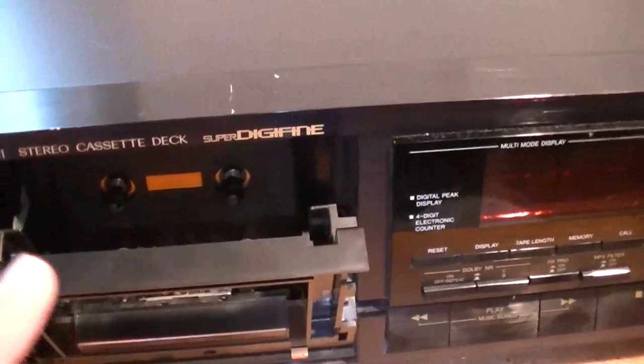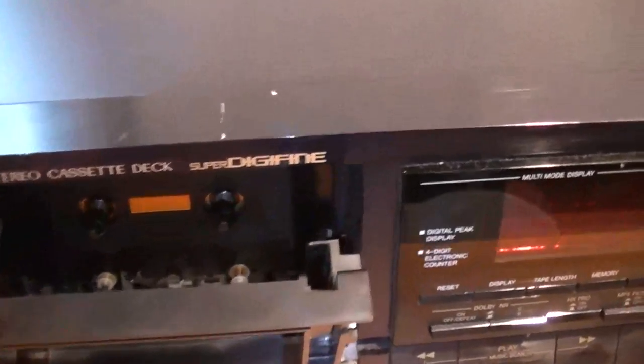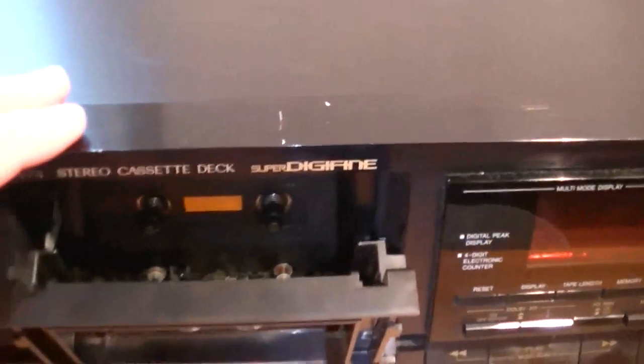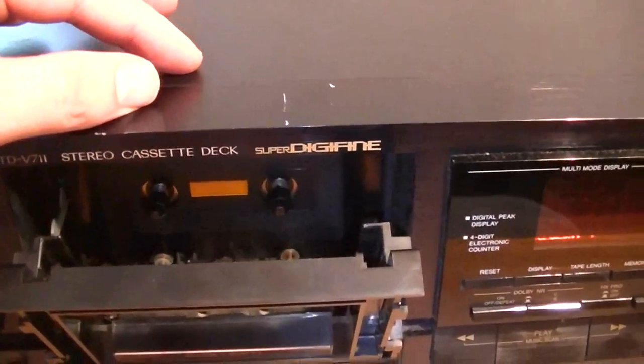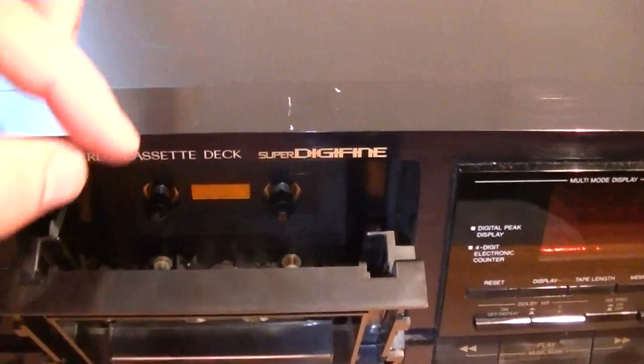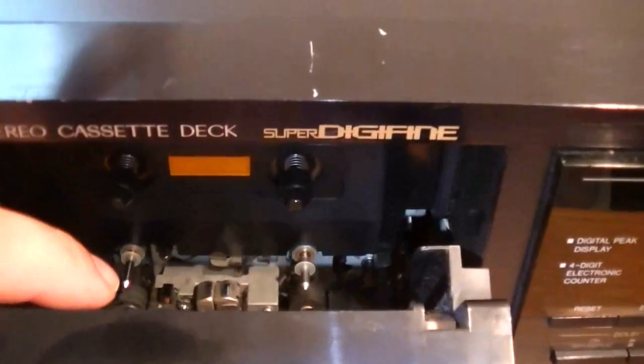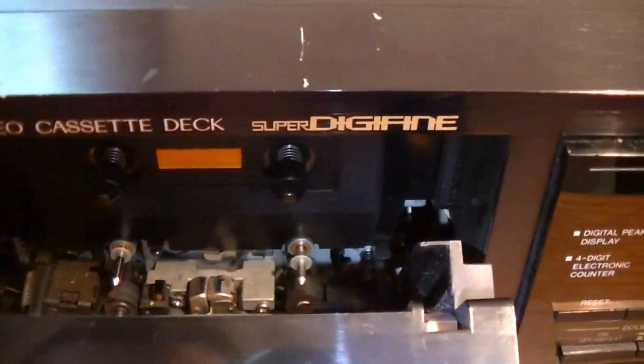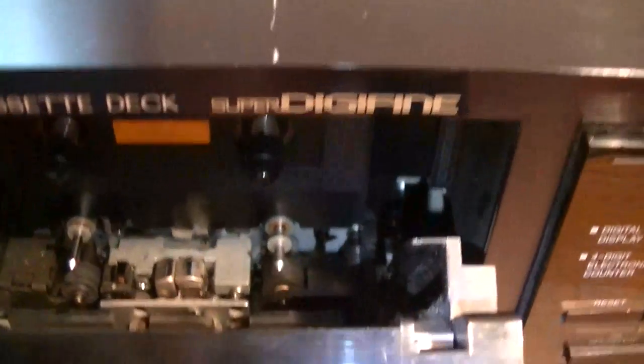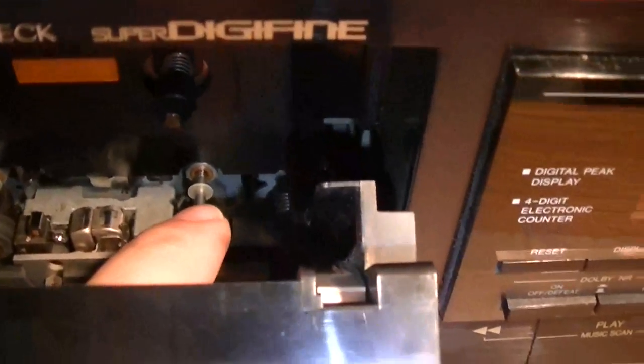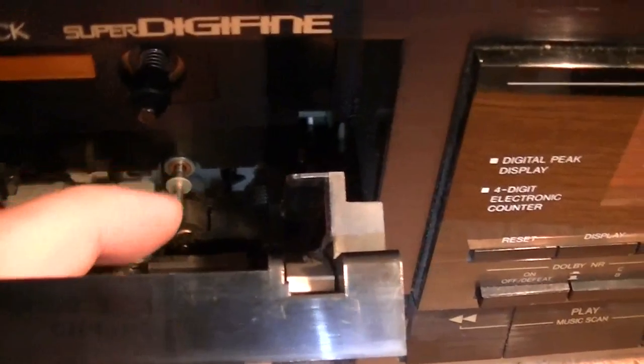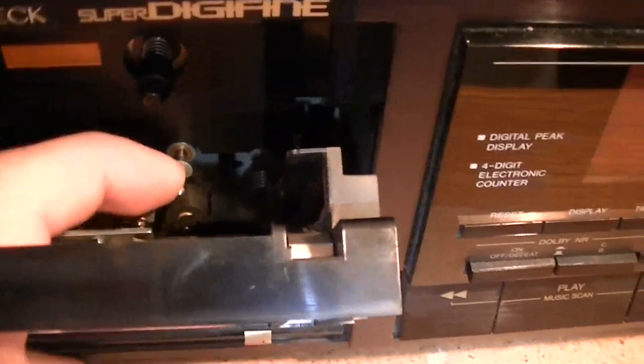This is not the right procedure. You should disassemble the deck, take the mechanism apart, and take out the capstans, which are these metallic parts.